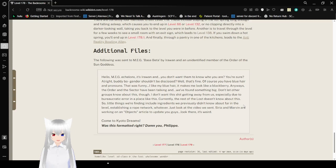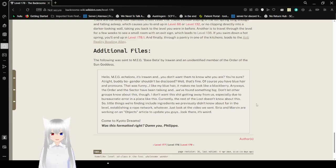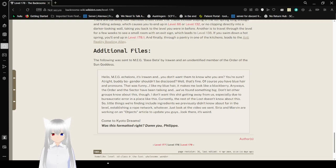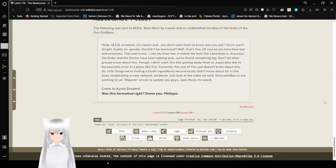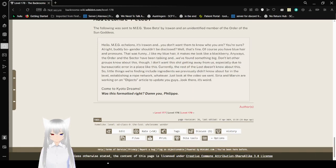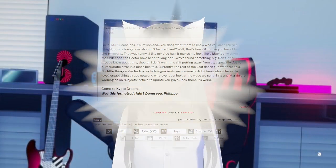So little things we're finding include ingredients we've used to know about far in the level. Establishing a fruit network. Whatever. Just look at the video we sent. Syria and Riven are working on an objects article to update you guys. Look there. It's weird. Come to Kyoto Dreams. Was this formatted right? Damn you, Philip. The way it ends was really funny.